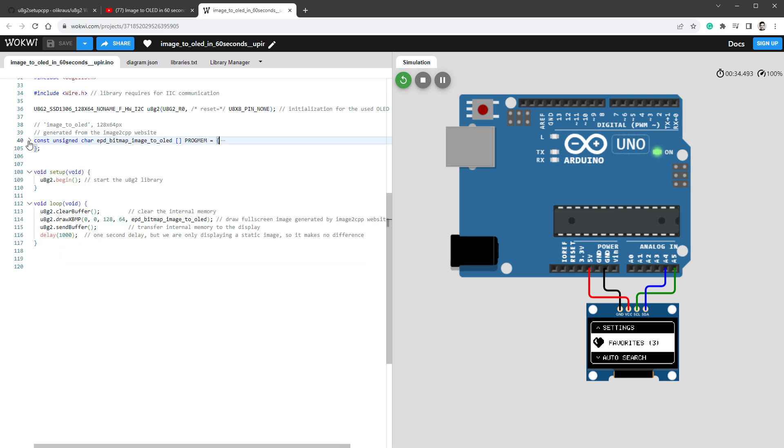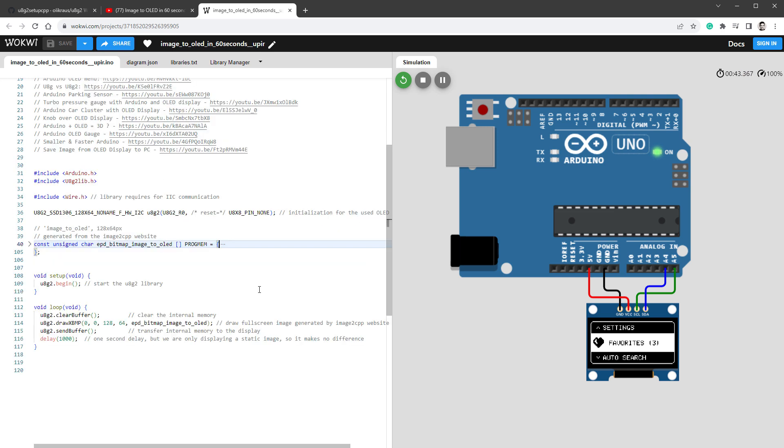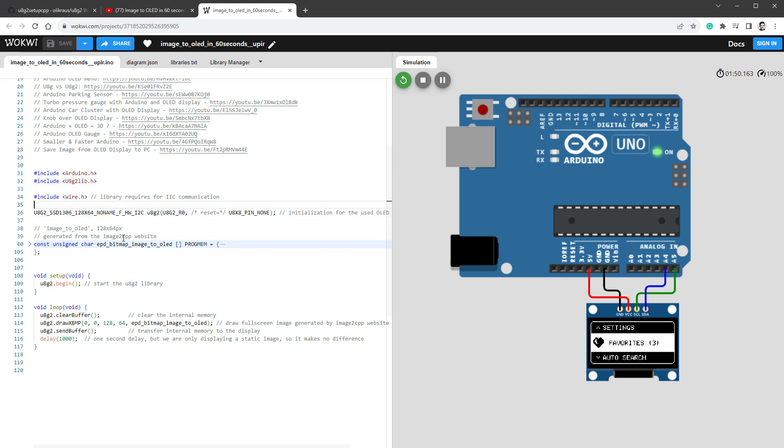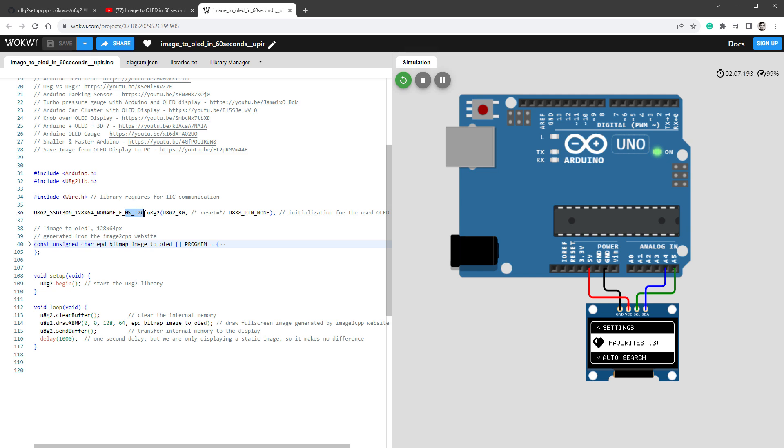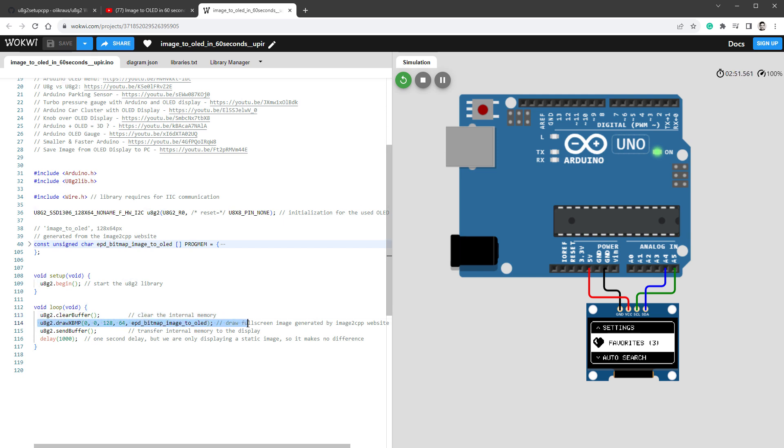So if I minimize this part, you can see that we have only a few lines. We first included the U8G2 library, and then called the initialization. This particular display has the chip SSD1306, with the resolution of 128x64 pixels, and it's also connected using the hardware I2C connection. Then inside the setup function, we are starting the U8G2 library, and then inside the loop, we are clearing the buffer, drawing this image to the buffer, and then sending the buffer to the display.